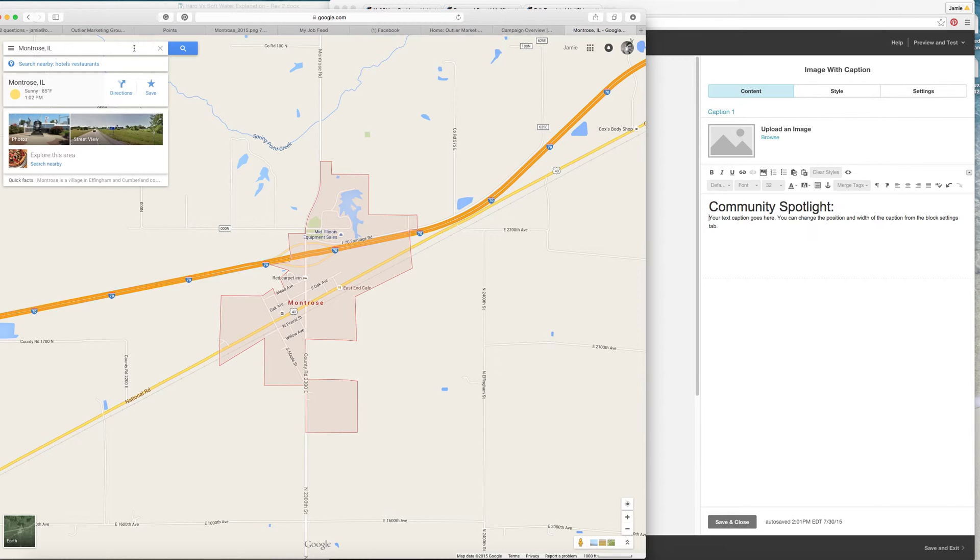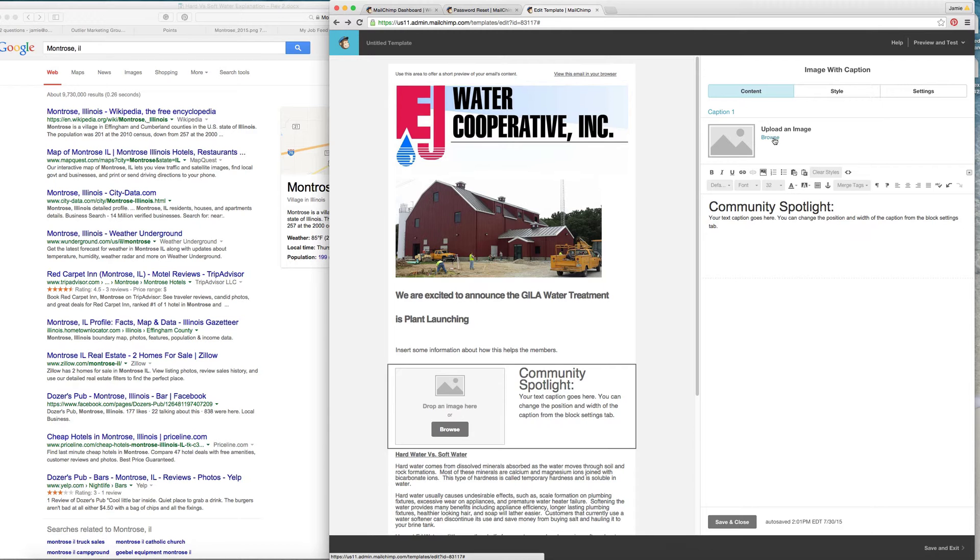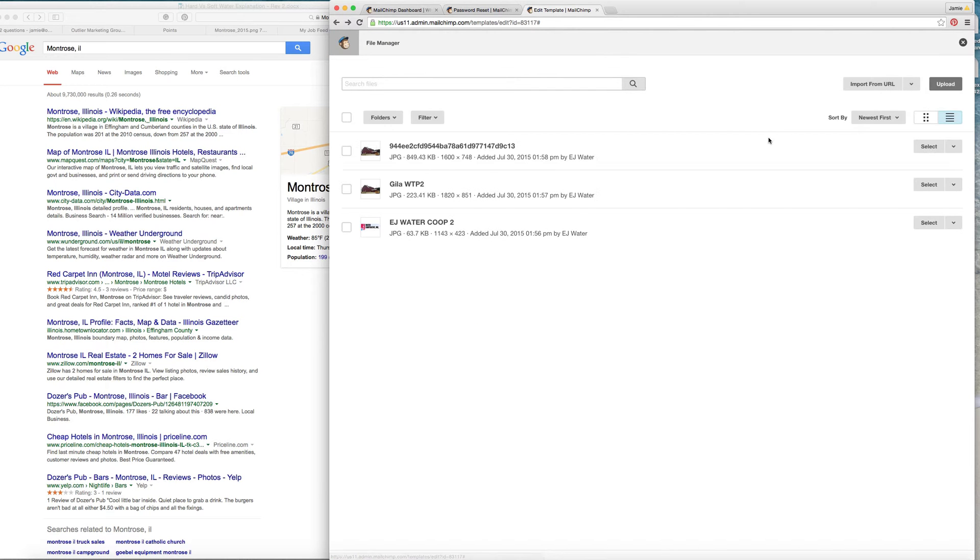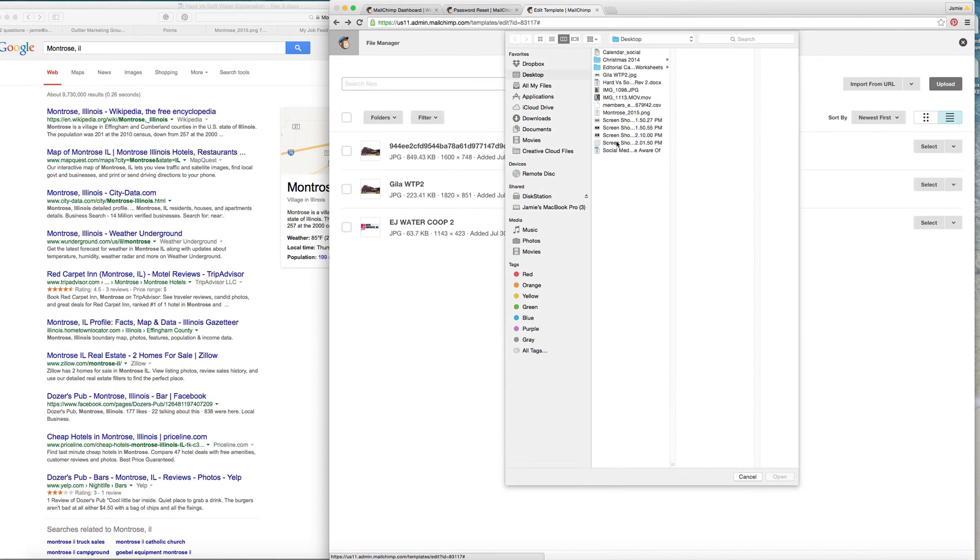So I like to just go here and kind of Google a little bit of information about Montrose, Illinois, and then I typically do a little bit of research about that town and then I put it in right here.